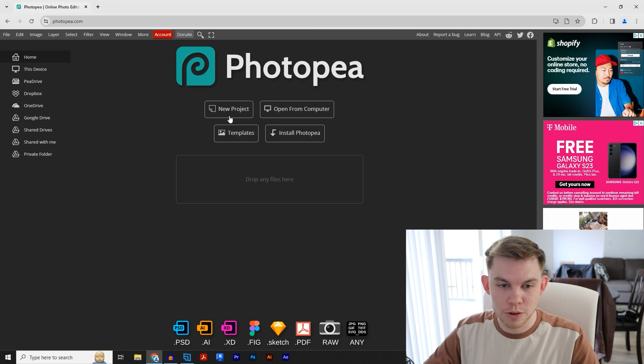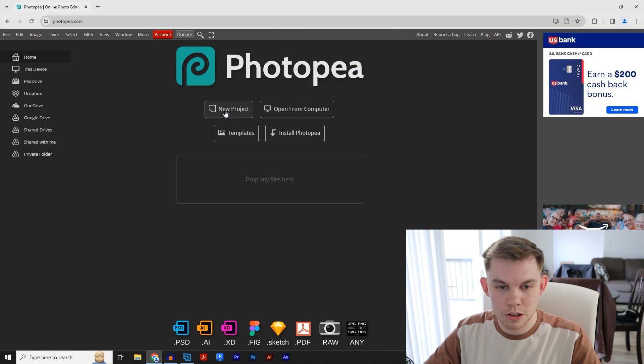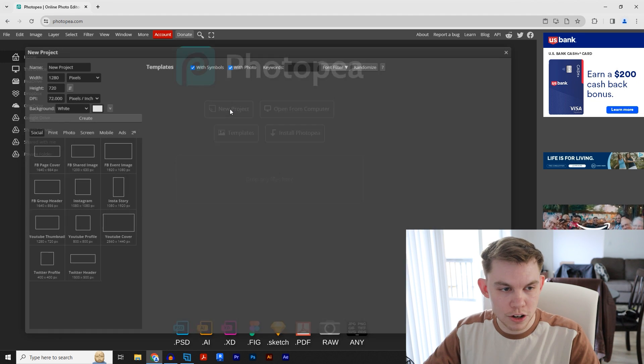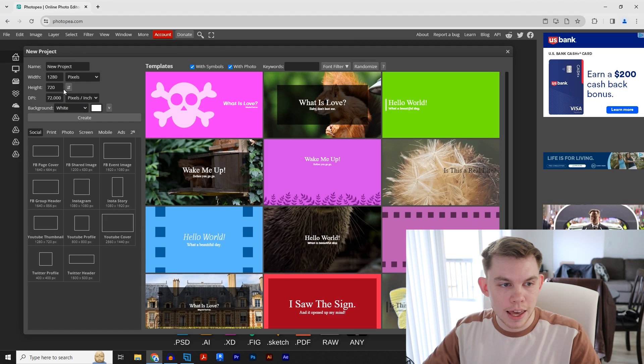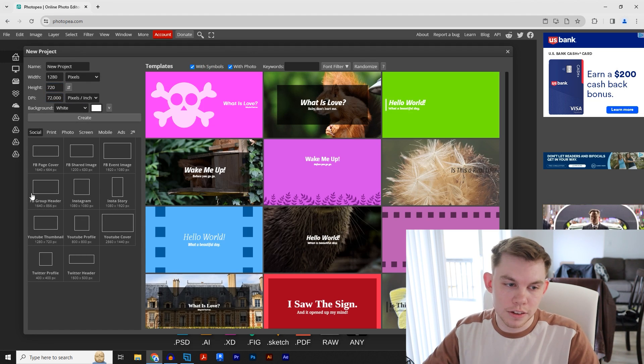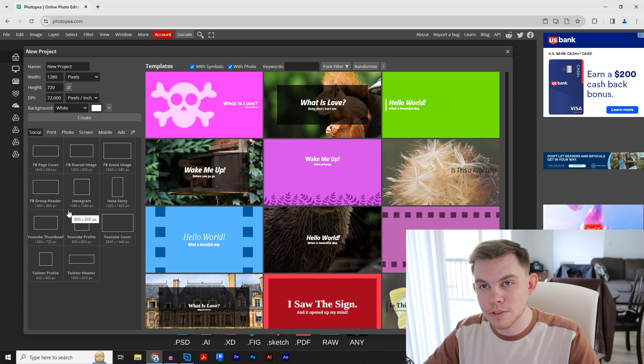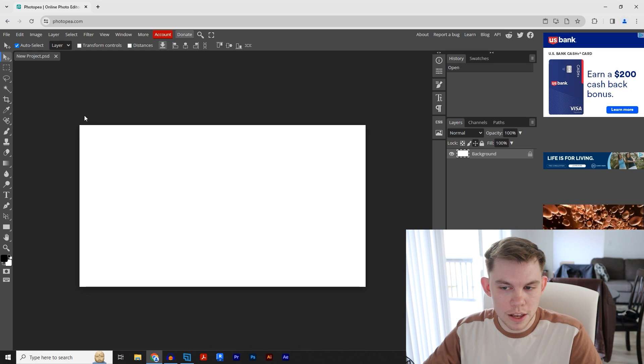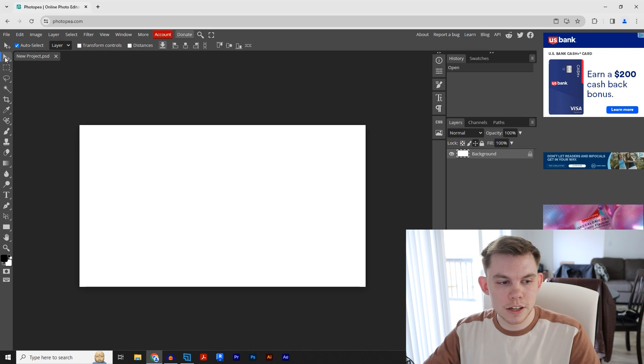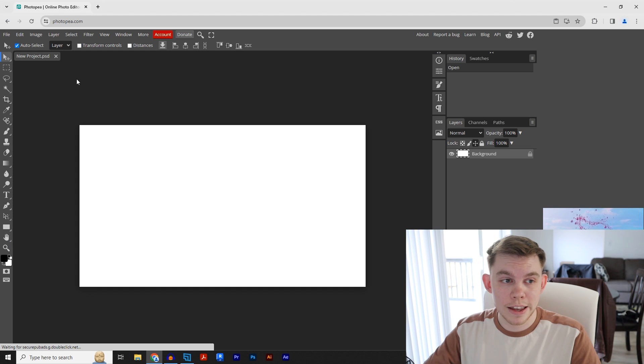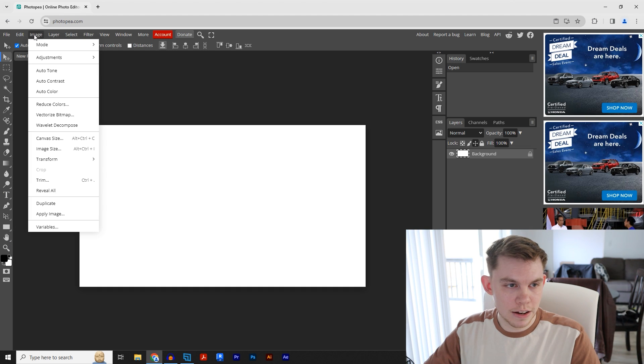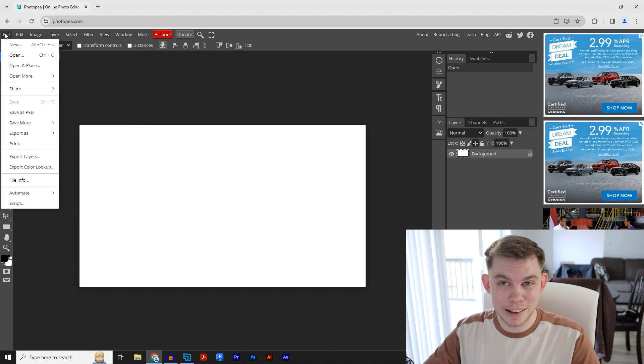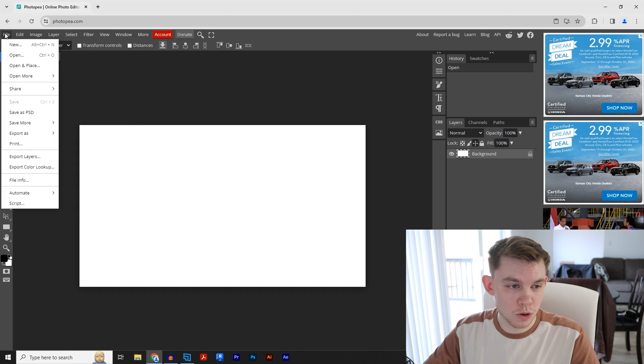I do want to show you how to create a new project. Just exit out of that, go to 'New Project,' and you can change the width and height. They also have some templates. Click create, and essentially this program has all the same tools that Photoshop has: File, Edit, Image, Layer. You can save as a Photoshop file as you can see right here.